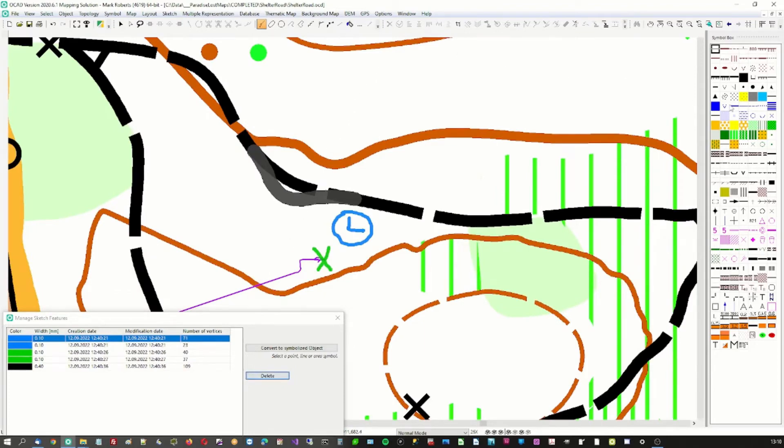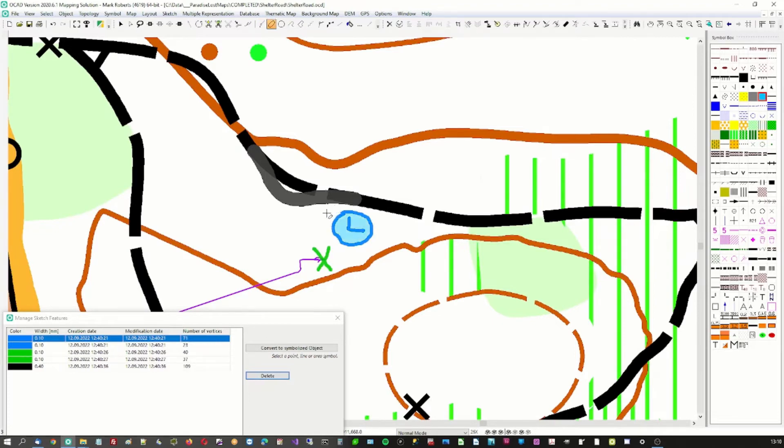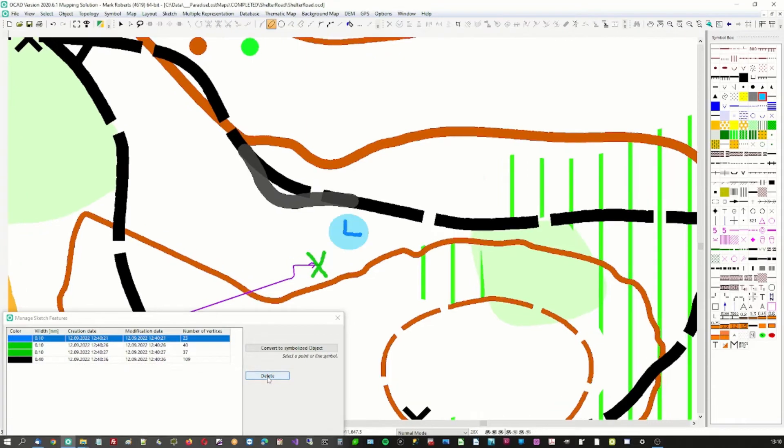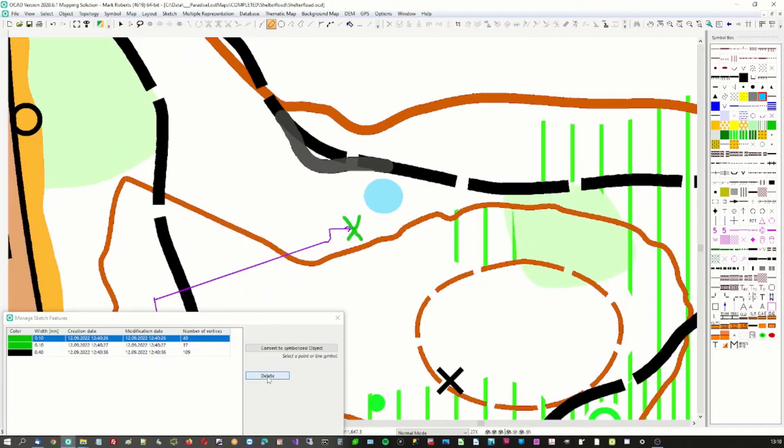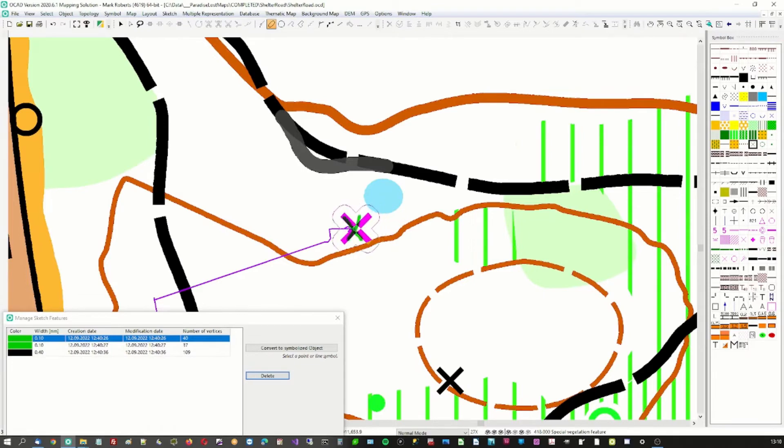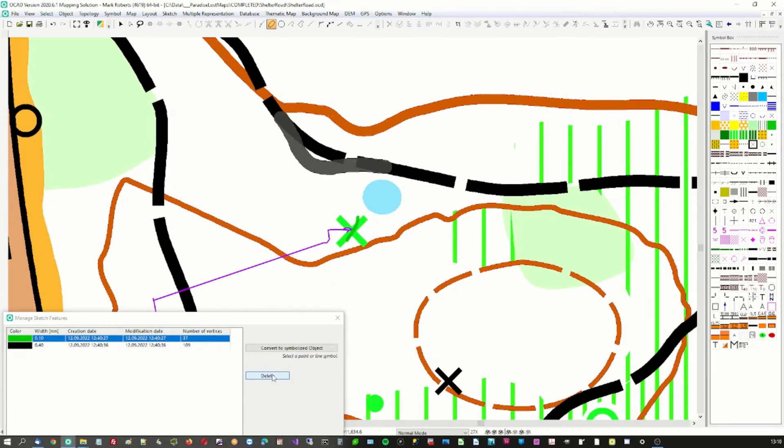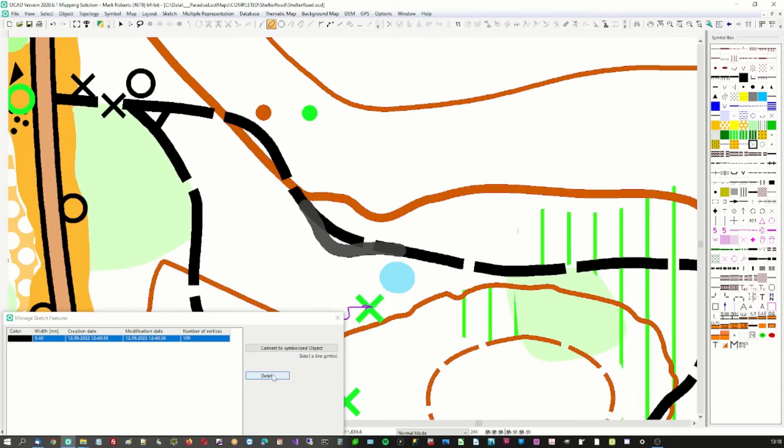I'll go and draw in the lake. That's done. I'll delete the circle and I'll delete the L. And then we go to the tree stump. Bingo. I'll delete the green cross. And we'll adjust the road.